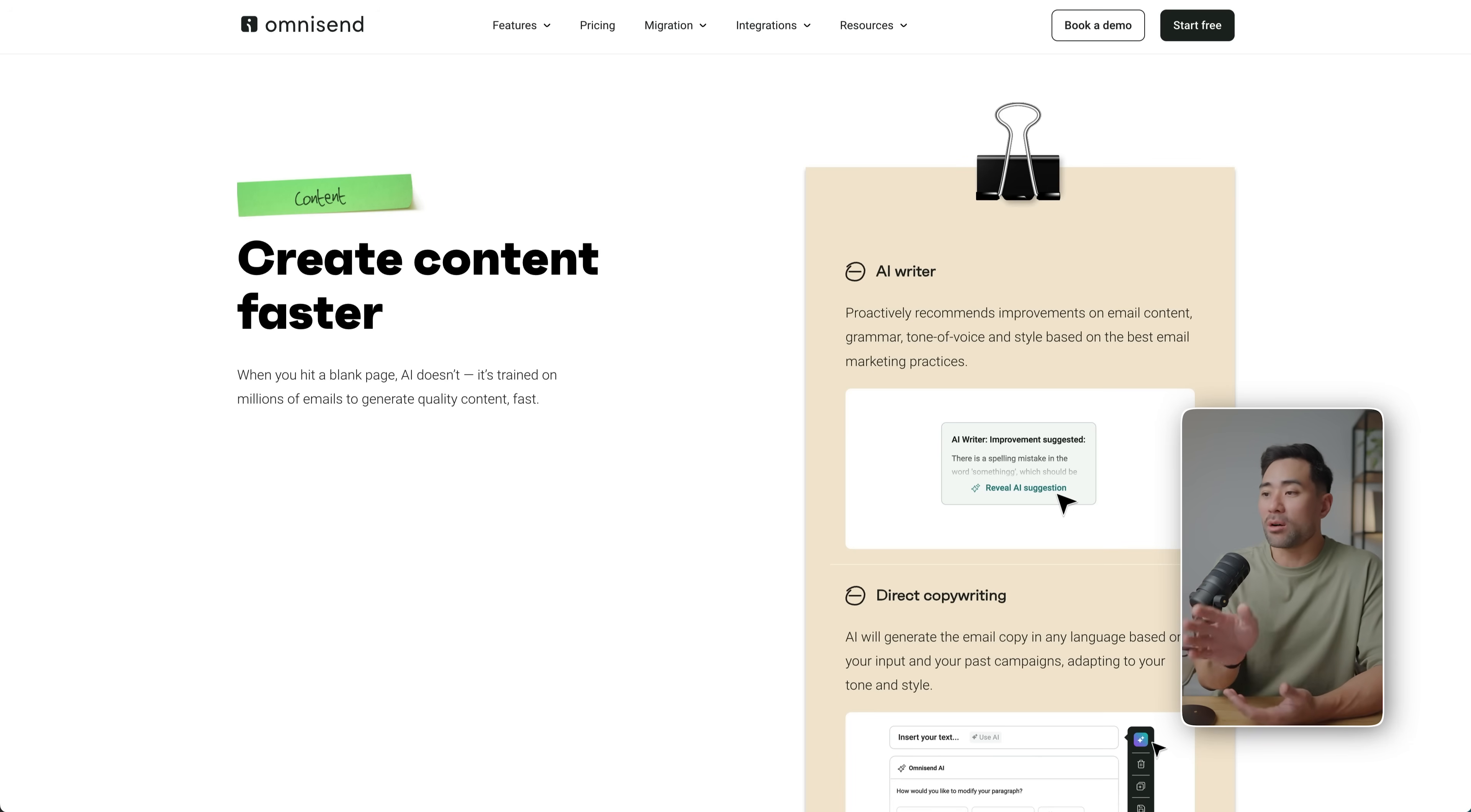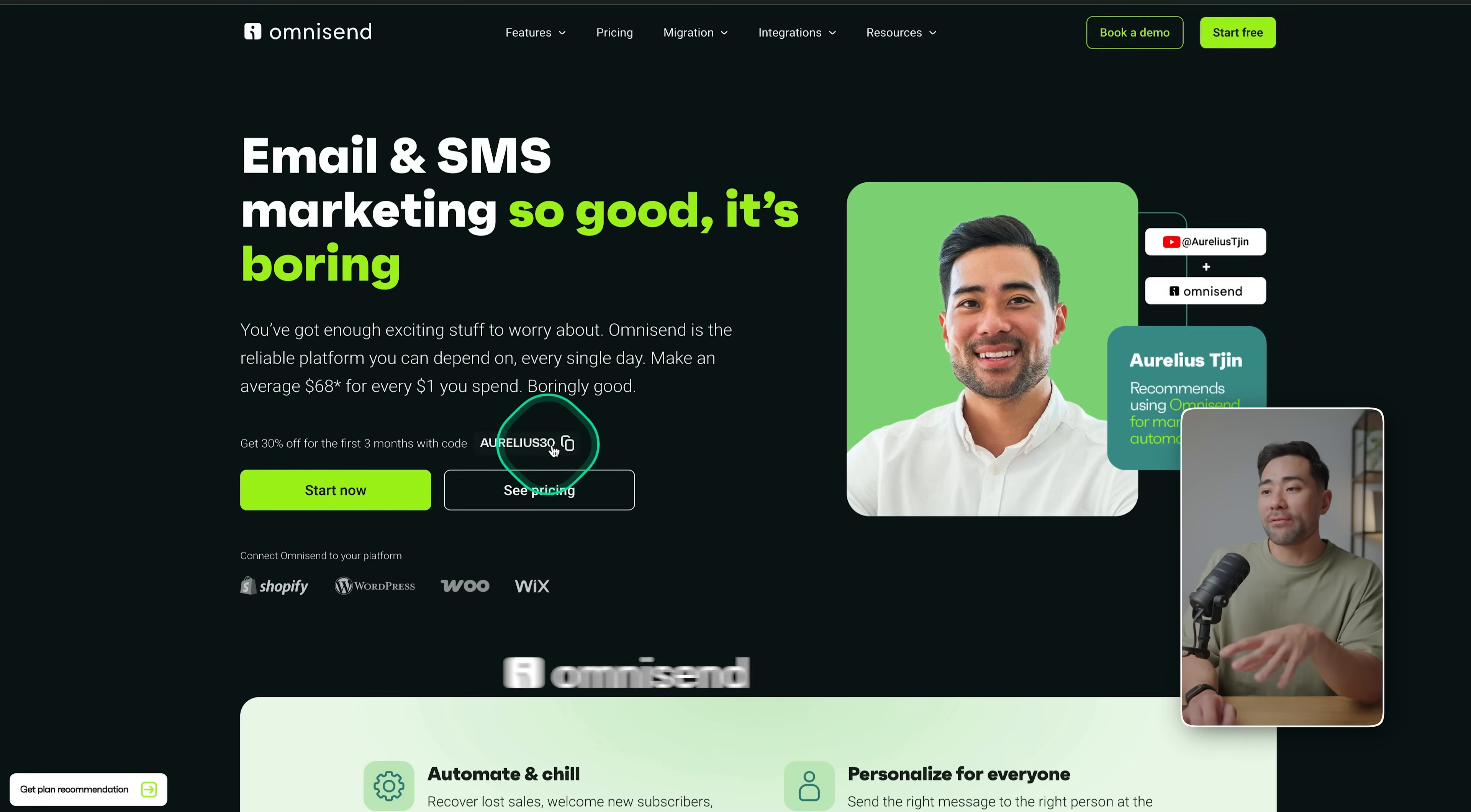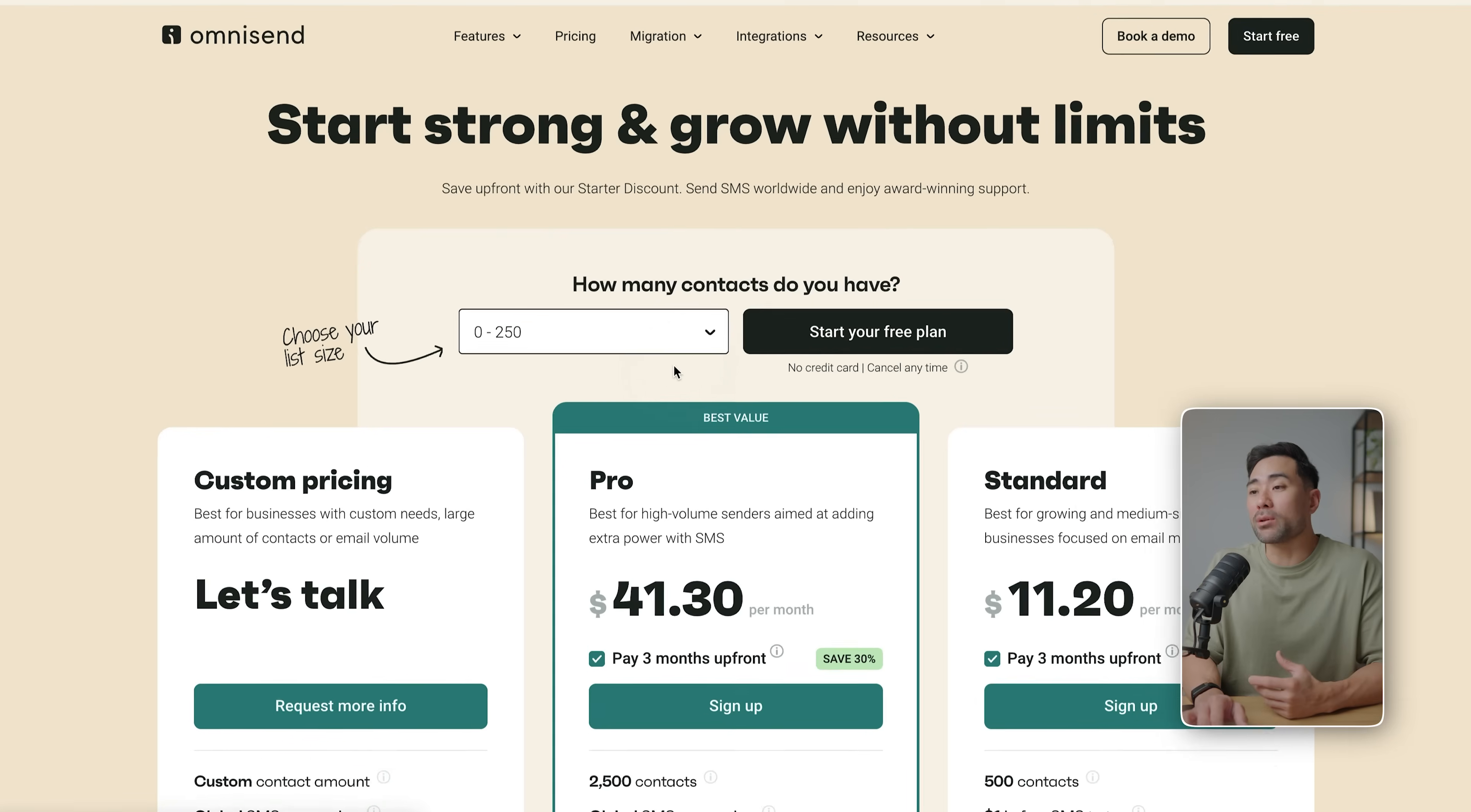And those are just a few AI tools built into Omnisend. There's quite a lot more as explained on this page. But if you do want to get started, look down in the description box below. That'll take you to this page, and if you use my coupon code AURELIUS30, you get 30% off for the first three months. And by the way, it is free to sign up and you can build up to 250 contacts to start off with.